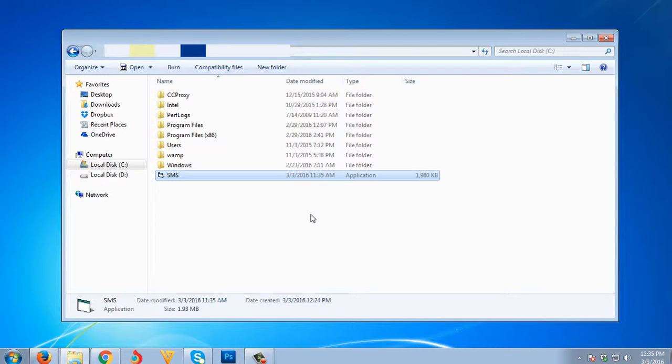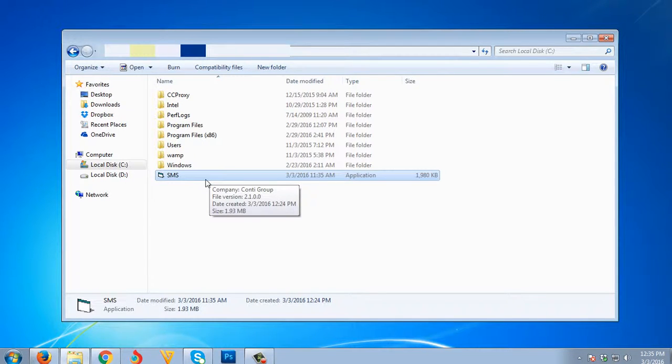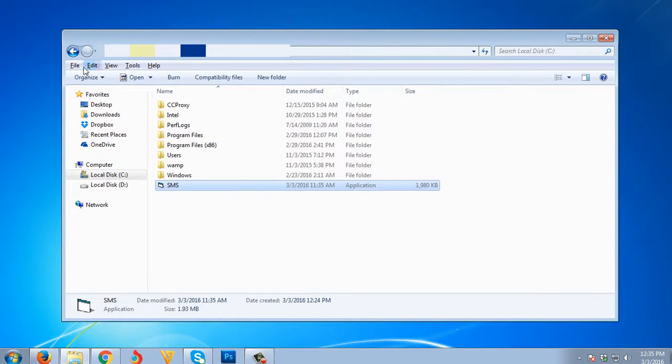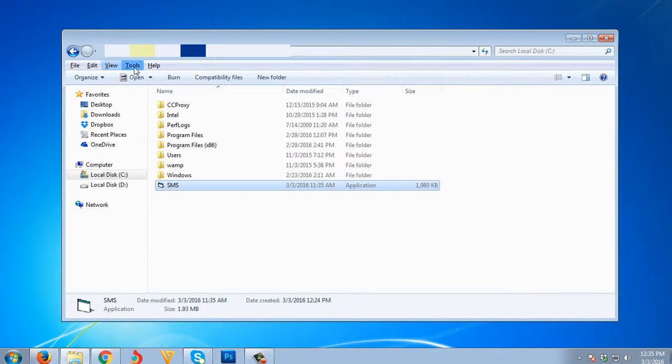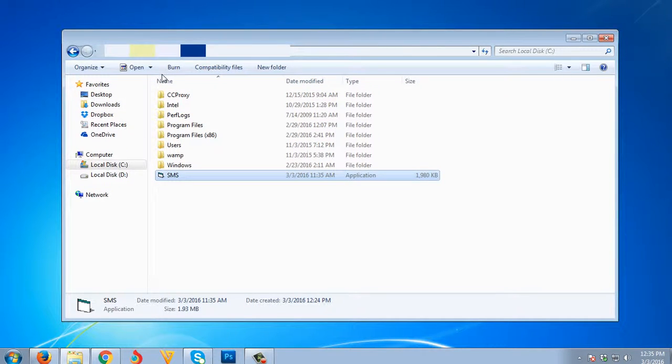It's very easy. What we're gonna need to do first is edit the file extension of this executable file. We are now in the Explorer. Just press Alt and you can see the file, edit, view, tool, help menu. When you press Alt it shows, and when you press Alt again it will hide.